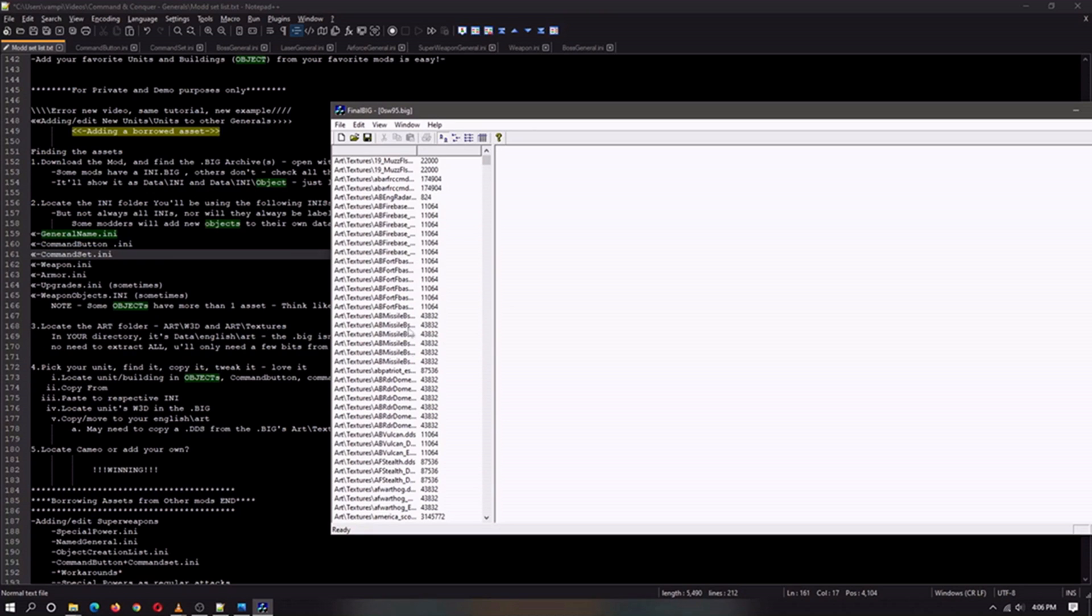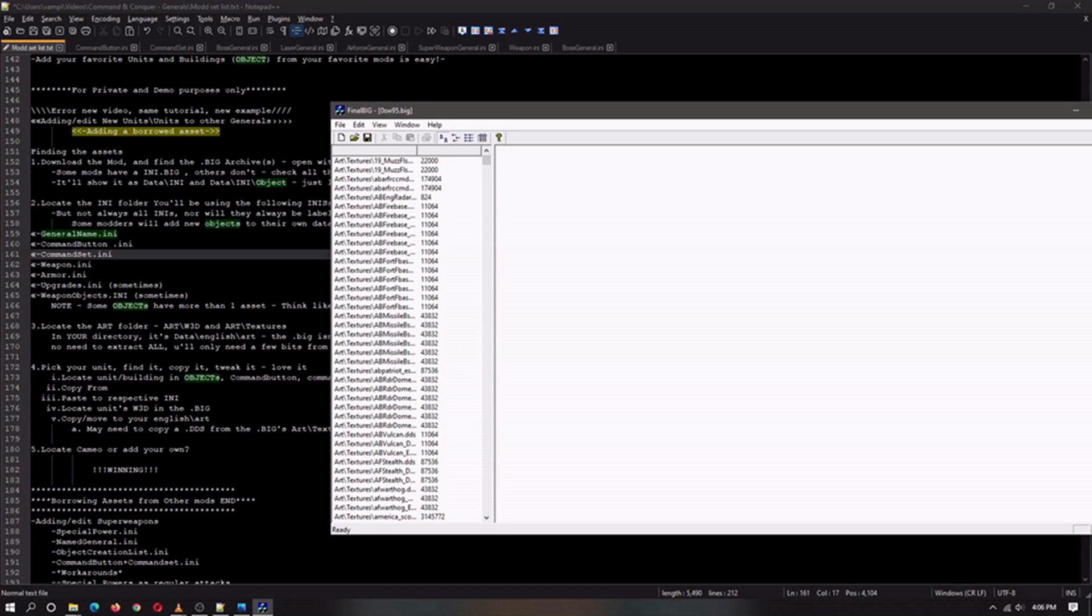And so basically, this is the whole mod. This is just like if you were to go to the other dot big files in your directory and open them up. Since we are copying a unit, we will need to be looking for the unit, its command button, its command set, its weapon set, its armor. If you want to, you can just probably copy the armor that's already in the game. Upgrades sometimes, and weapon objects.